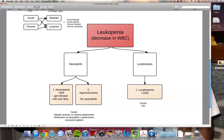Now we're going to start the second half. Just as we had leukocytosis, we now have leukopenia — a decrease in white blood cells. We're looking at neutrophils and lymphocytes. If your neutrophils are decreased and they're less than 500, this is called neutropenia. At less than 500 you have to be careful because you can get infected with your own flora. Agranulocytosis is if you have no neutrophils. The way to remember this: neutrophils have granules, and 'a' is always absent — so agranules.